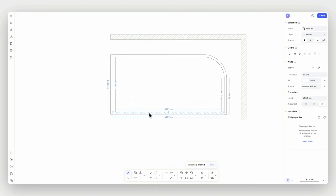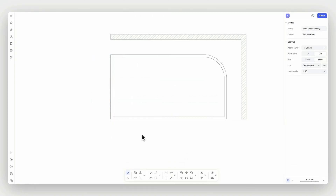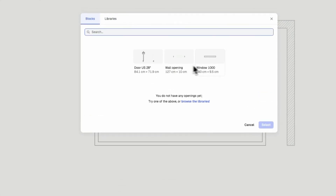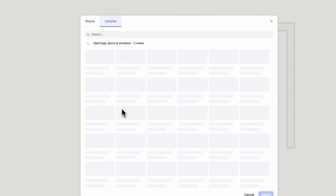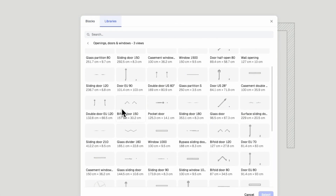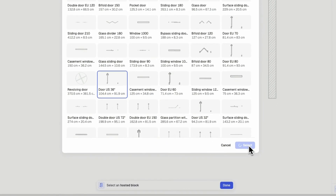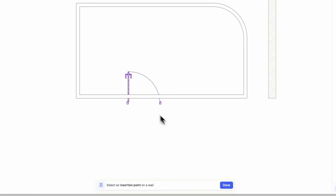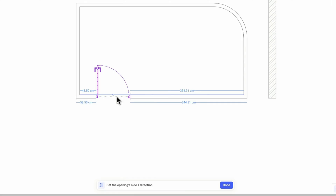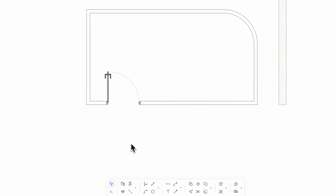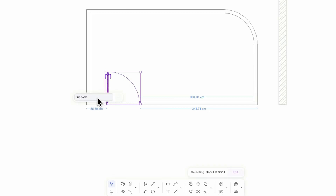Now, let's add a door or window to our wall. Once you activate the opening command, the Ryan Block Library will open, where you can choose between some default opening blocks or select one from the exhaustive door and window block library. Once you drag and drop the block onto your wall, it will punch a hole in it. Click on the location where you want to set your block, and then select its direction. You can also use the wall helper dimensions to place it more accurately.